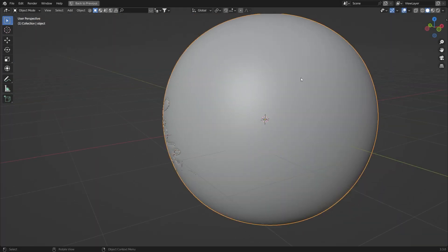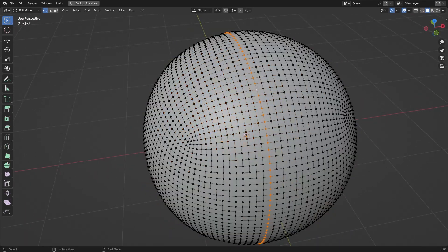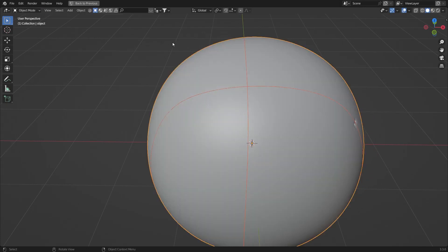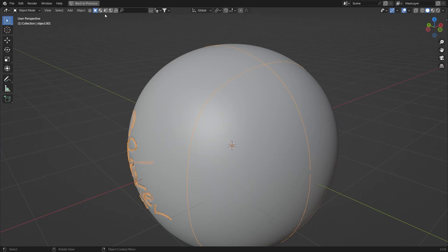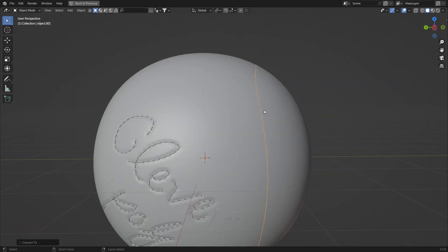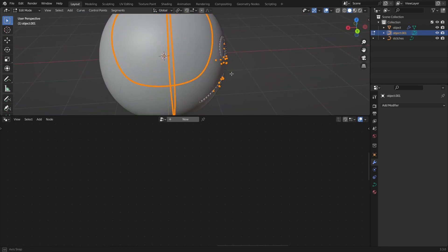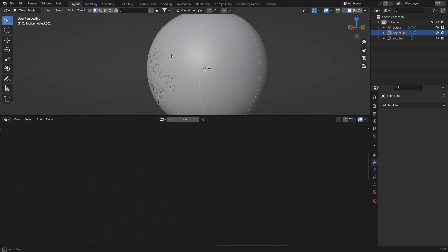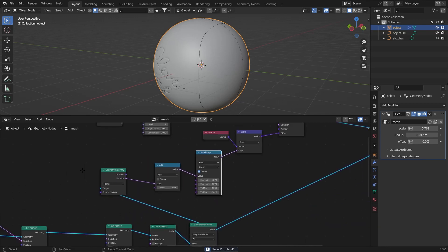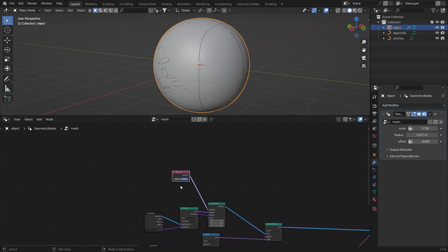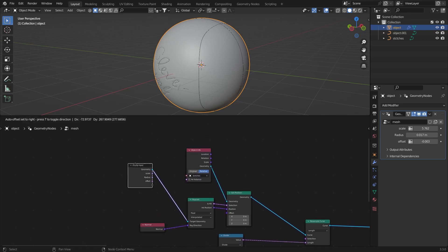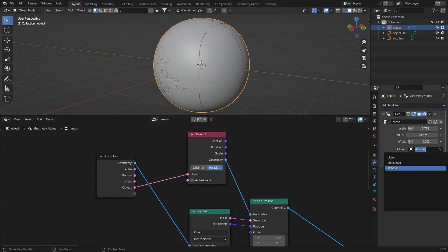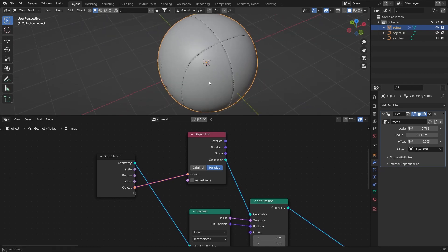If you want to use an existing curve, select an edge, hit Shift+D to duplicate, P to separate by selection, then go to Object > Convert to Curve. Now it's converted. Go to the geometry node, hit Ctrl+H, connect the object to the black dot, then choose the curve object from the dropdown and it works.